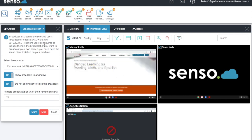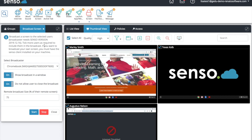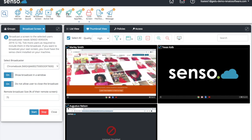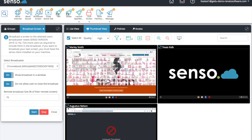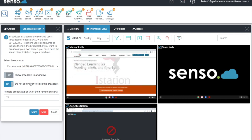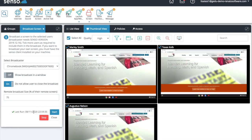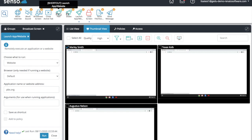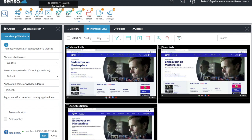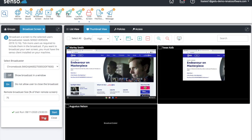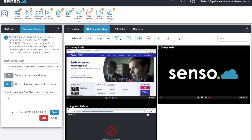Broadcast Screen gives you the ability to choose a device — either a student device or your own Chromebook — and broadcast that screen out to those users. Once you've selected the devices to include, select the device you want to be the broadcaster. For example, I want to broadcast Marlee Smith's screen out to all the other screens. You can show the broadcast in a separate window and not allow the user to close it. When you click Start, it pushes that broadcast out — a great way to show students how to open something up on their Chromebooks.